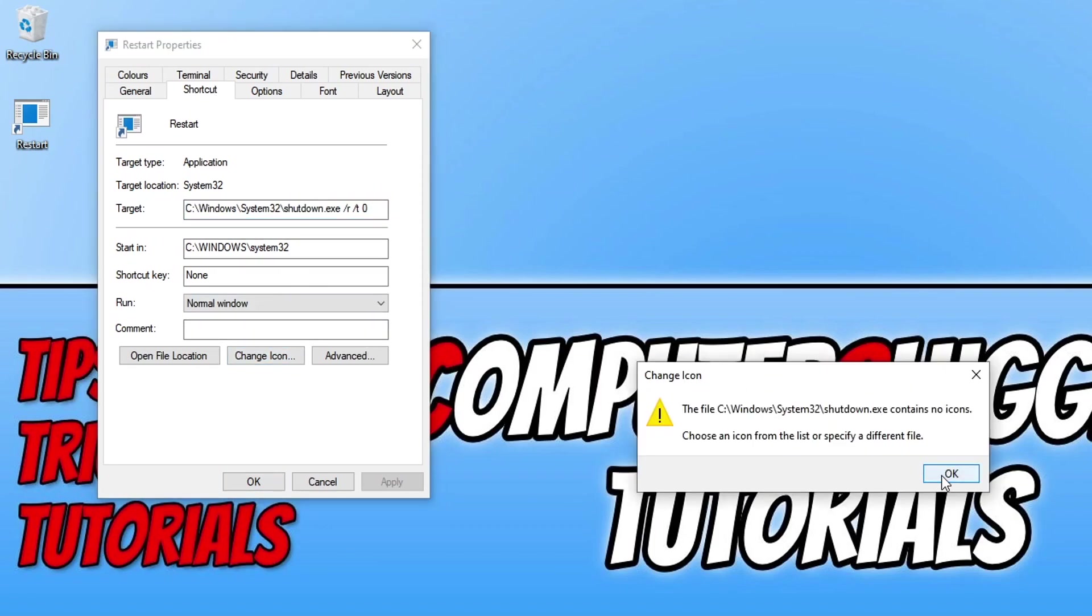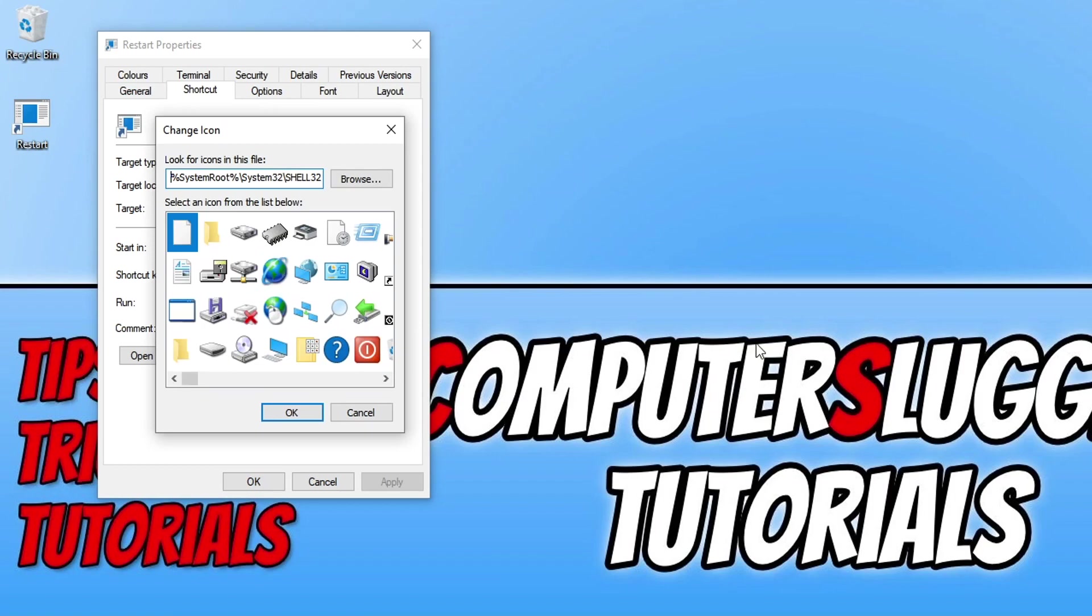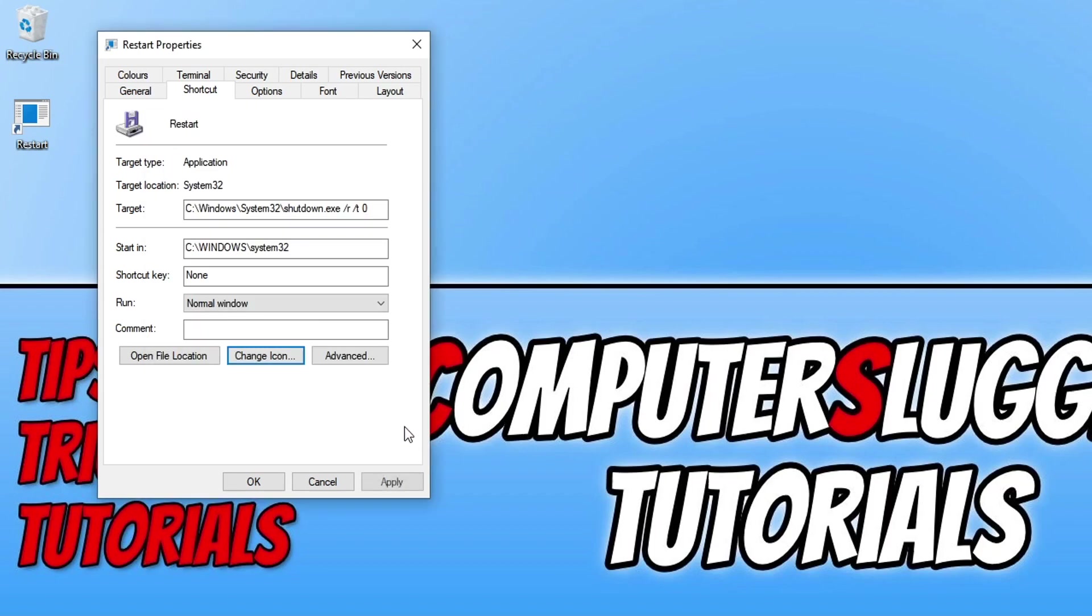You then need to press ok. You now need to choose an icon of your choice. I'm just going to go ahead and choose this floppy and then go ok and apply and then ok.